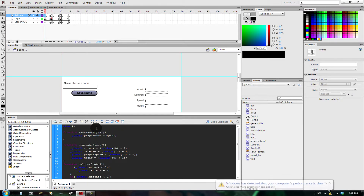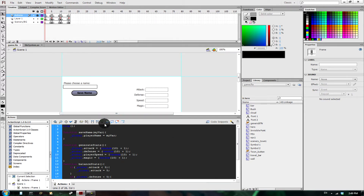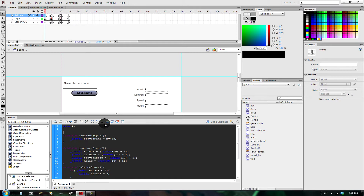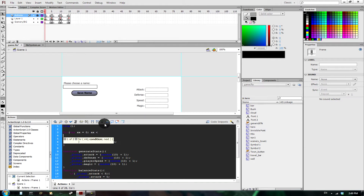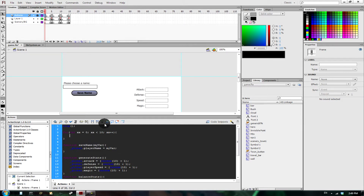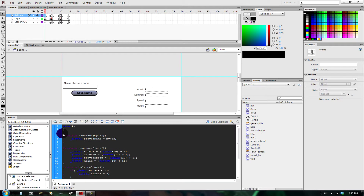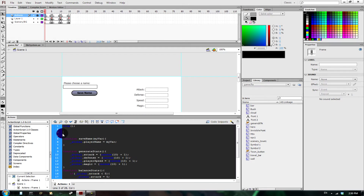What we want to do is put all these variables into one single variable through which we can run a for loop. For those who don't know what a for loop is, this is a for loop: for variable xx equals 0, xx is less than 10, x plus plus. That's your basic for loop. The for loop will help us save anything that we add to our new variable a lot easier.